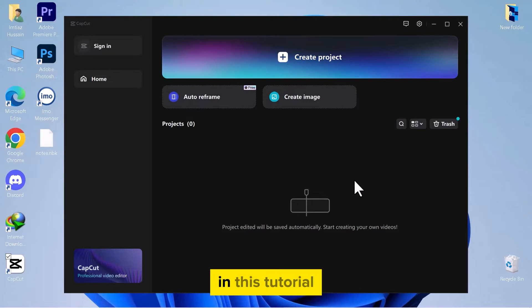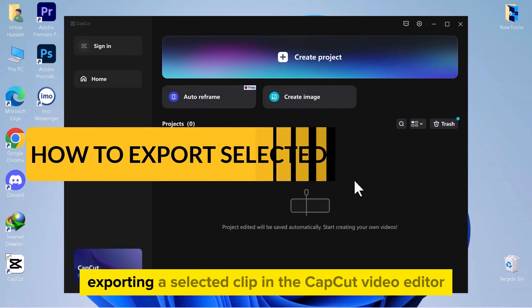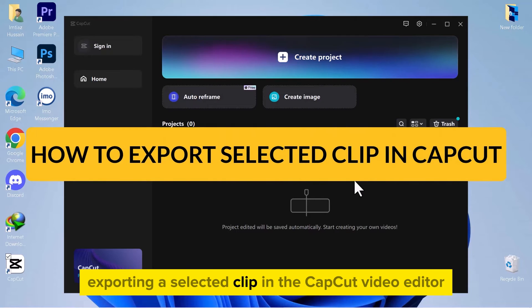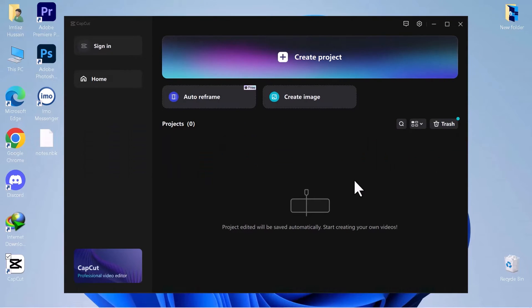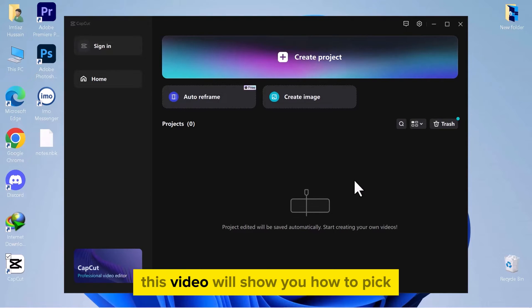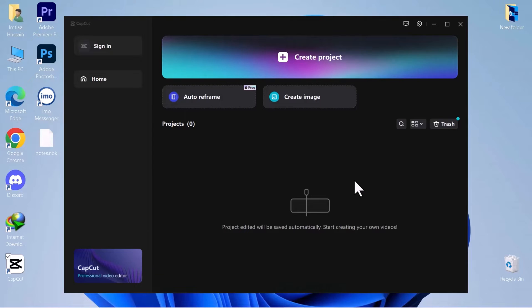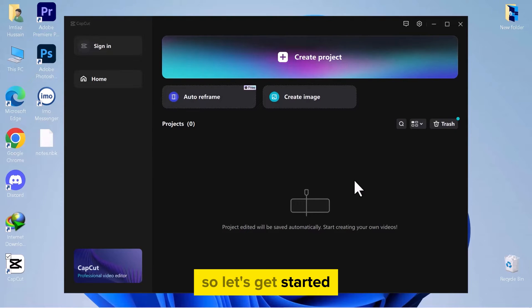Hello everyone! In this tutorial we'll walk through the step-by-step process of exporting a selected clip in the CapCut video editor. If you have a long video and only want a certain part, this video will show you how to pick and save that specific clip easily. So let's get started.